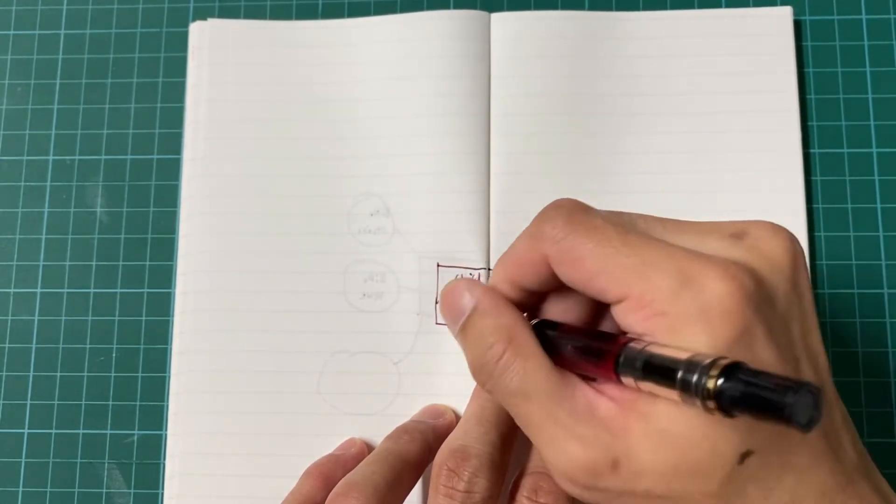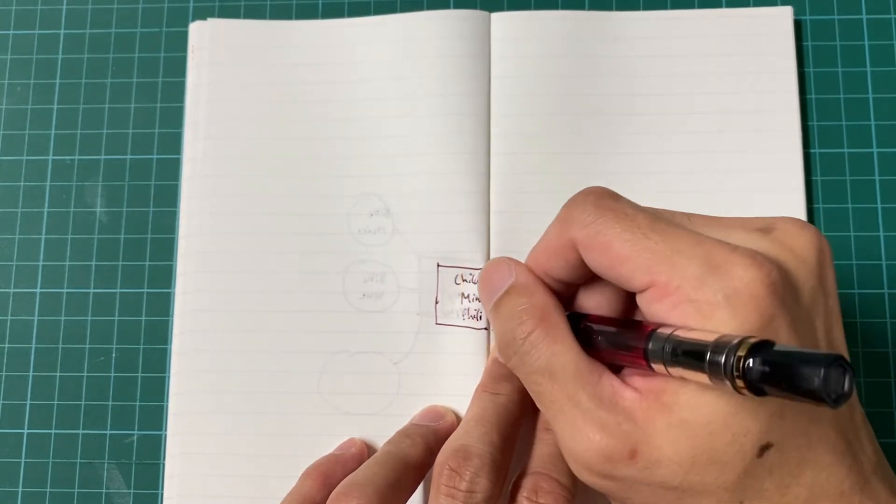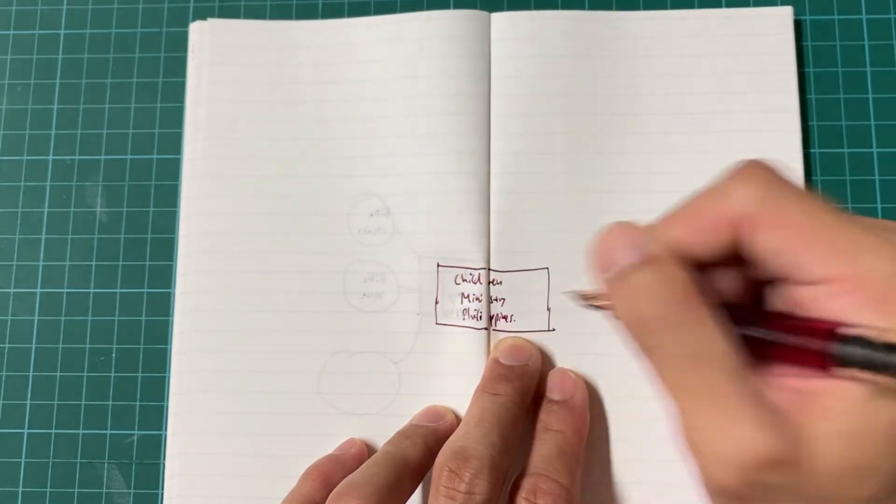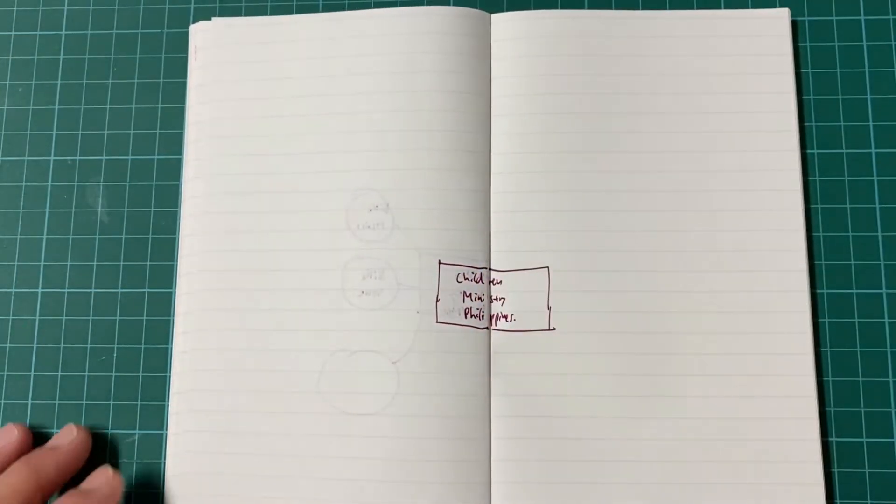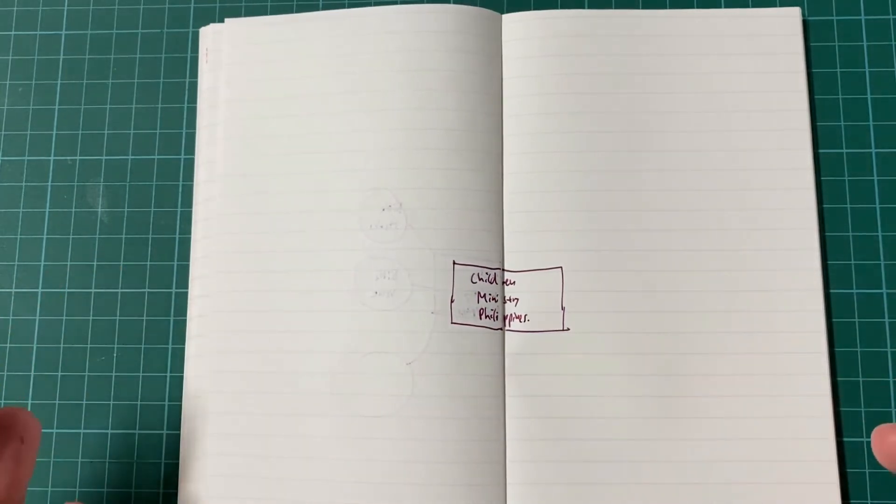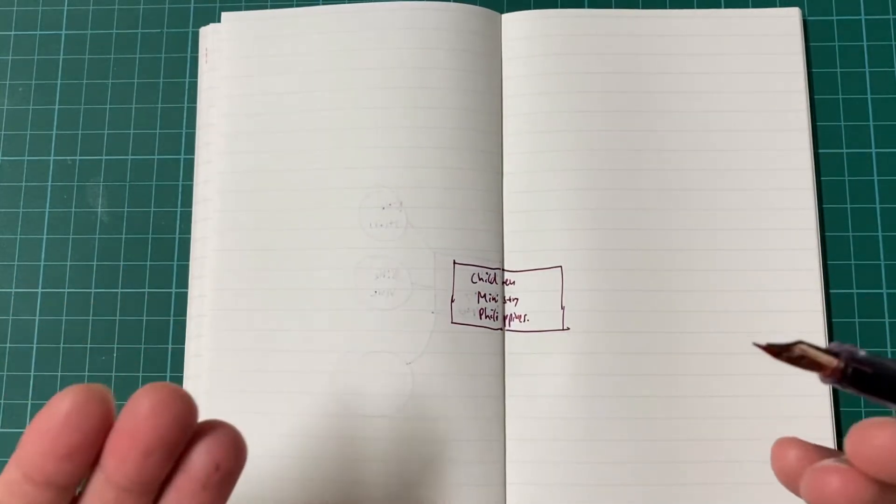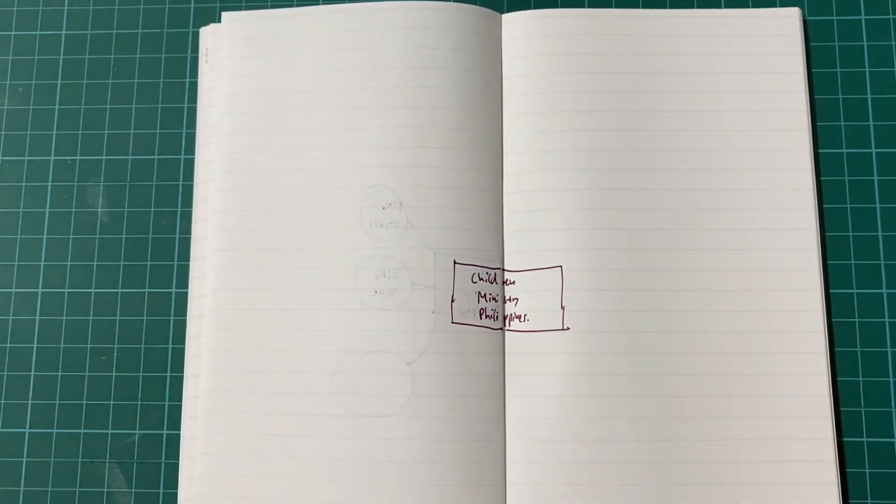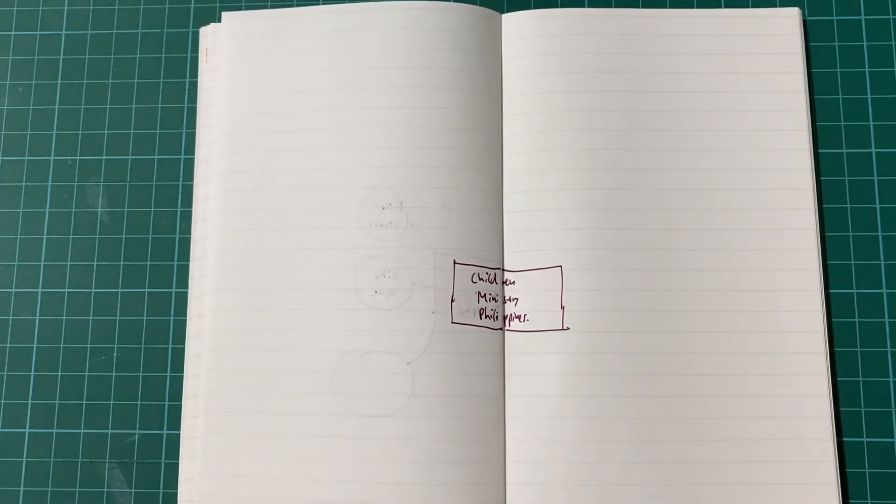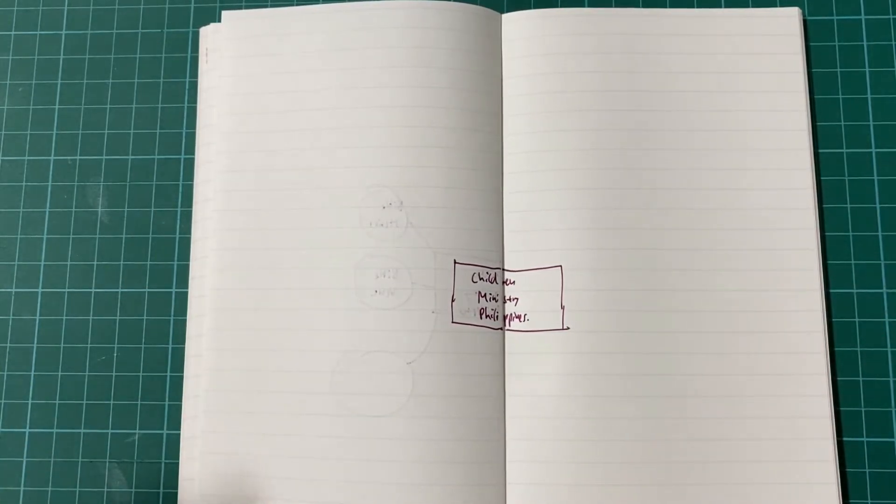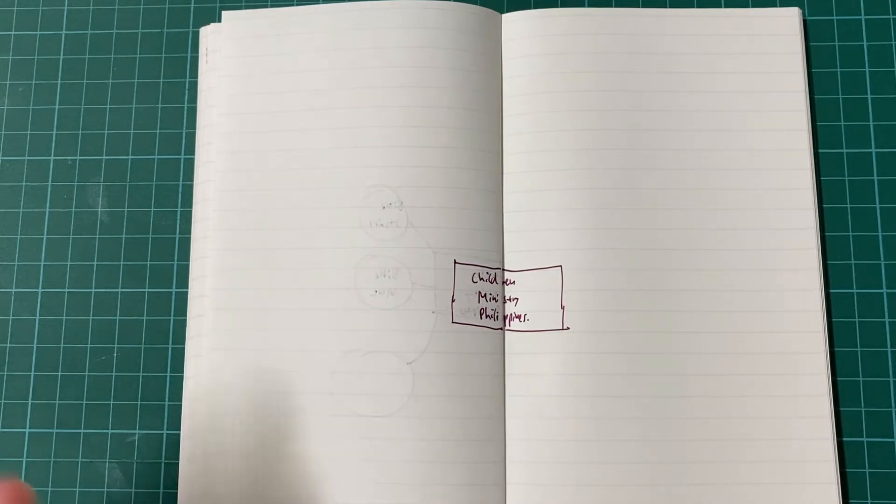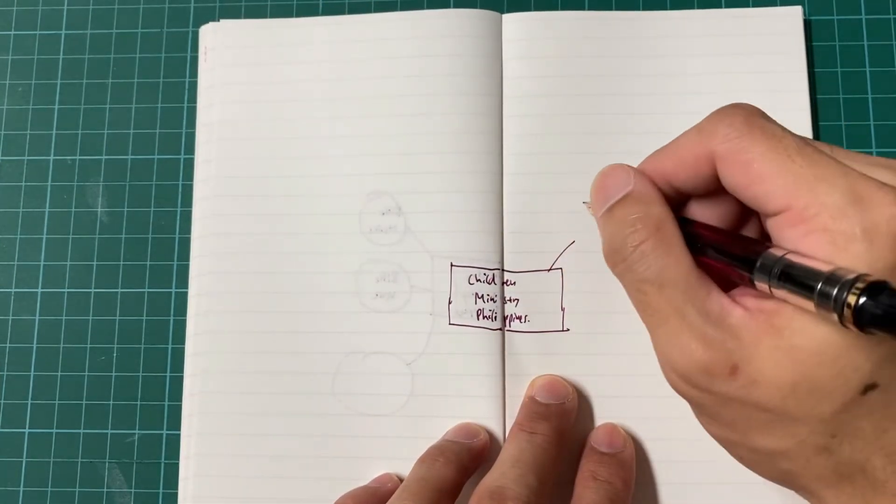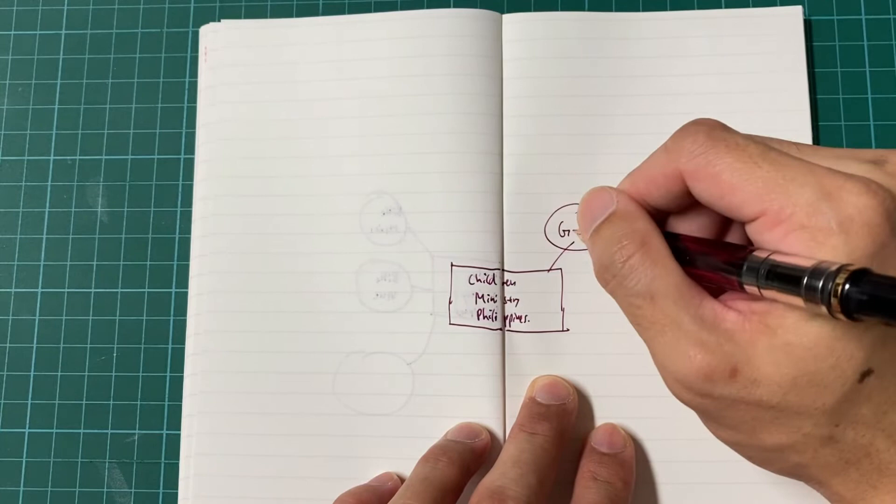For myself, normally I will have a central note here. I'm just using a rectangle, you can use any shape that you want, whatever that works for you. I'm just going to write here children ministry Philippines. For some mind maps I'll have a date, in this case I won't put a date.